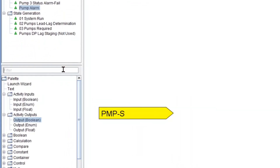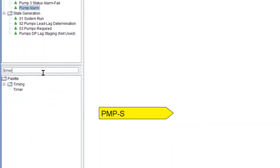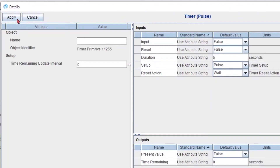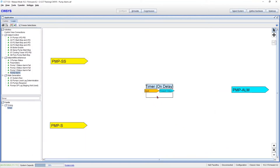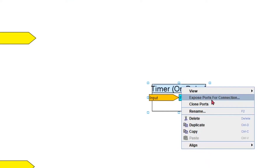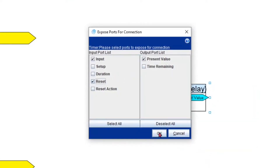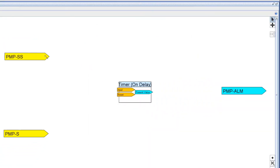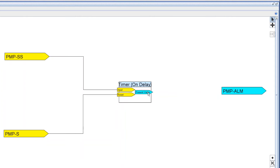Now let's add a timer — I'll just type 'timer' and drag it over. By default we get a timer set up as a pulse, so I'm gonna double-click to edit it and set this up as an on delay, which is key. I'm gonna make a 15-second delay — you can do 10 seconds. I'll apply and close. I also need another input on my timer, so I'll right-click, expose ports for connection, and add a reset. Then I'll connect my start-stop to the input, my status to the reset, and my output to pump alarm.